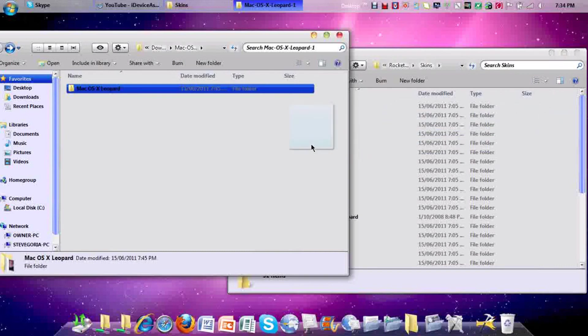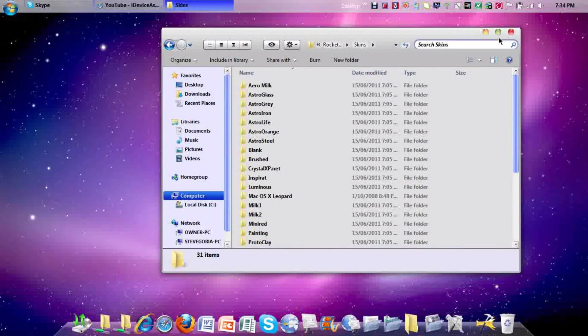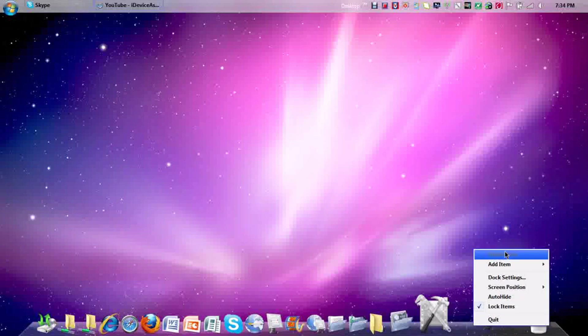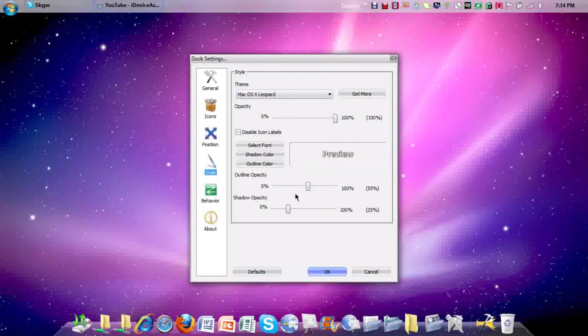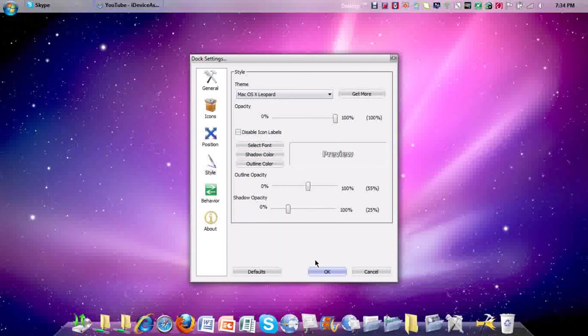Once you've done that, it will be saved onto your themes. You need to exit out of here, go back, dock settings, and then you need to go style, theme, Mac OS X Leopard.